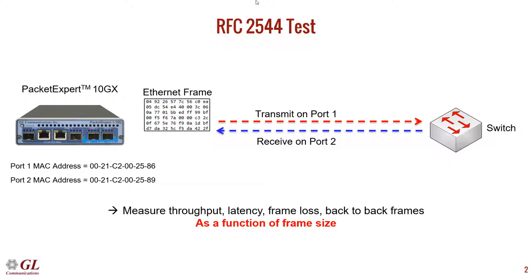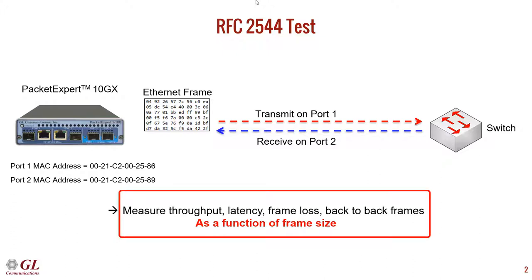RFC2544 is a testing procedure for measuring equipment and network performance. It defines testing methodology for throughput, latency, frame loss, and back-to-back frames, all as a function of frame size.